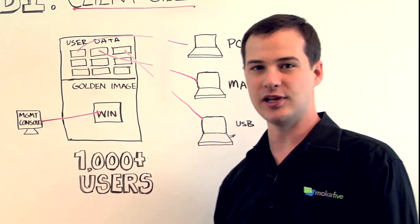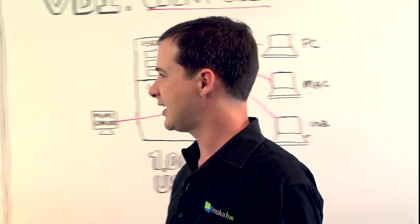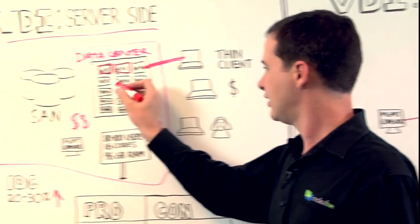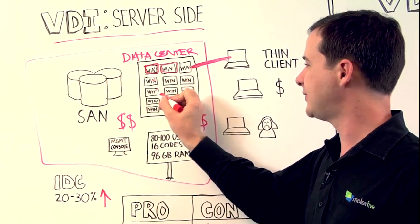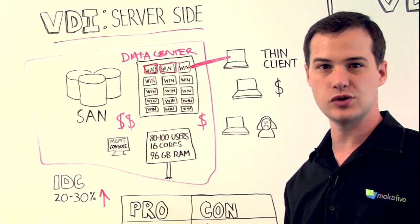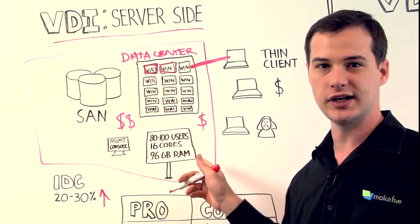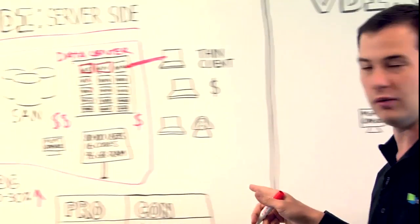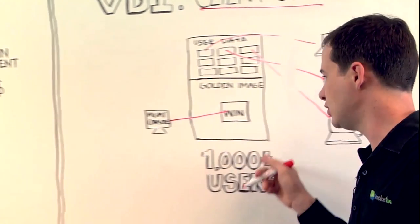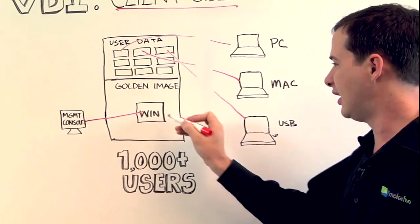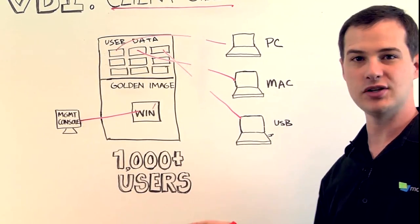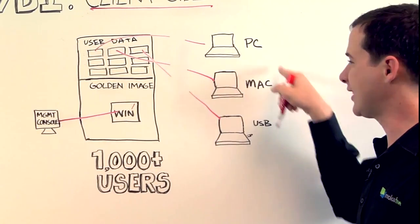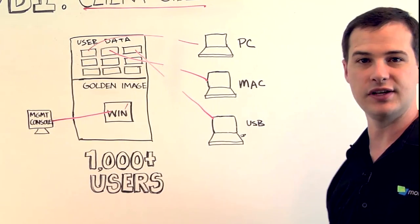It also makes management a lot easier. Because in this model, when you want to do an update, you have to update each individual virtual machine. Whereas in the new model, you just update the one golden image and that automatically goes to all of the users.